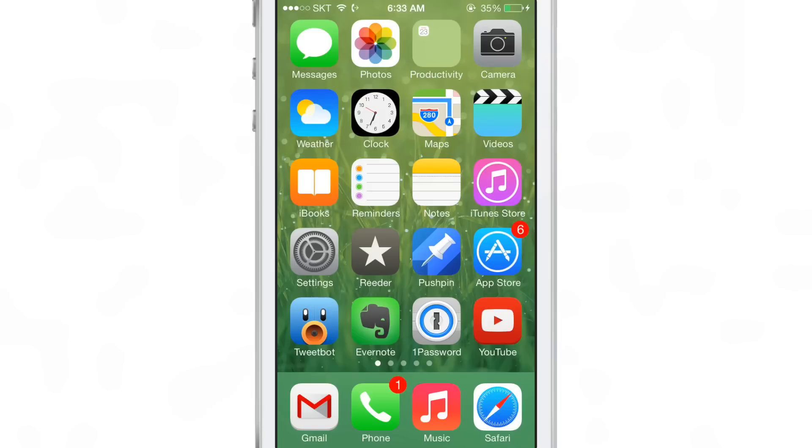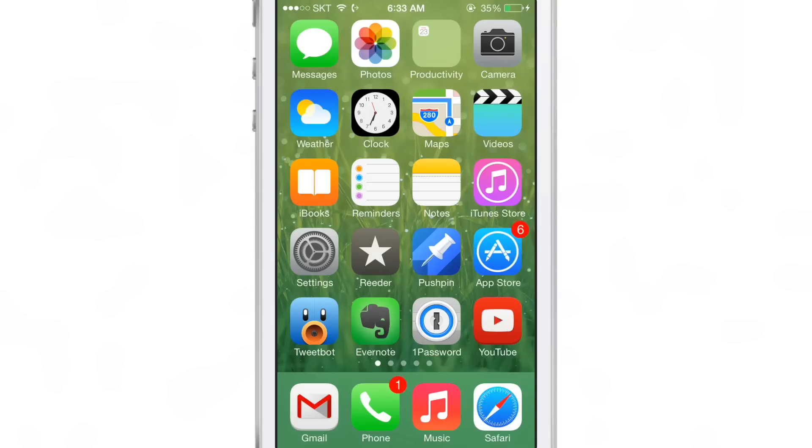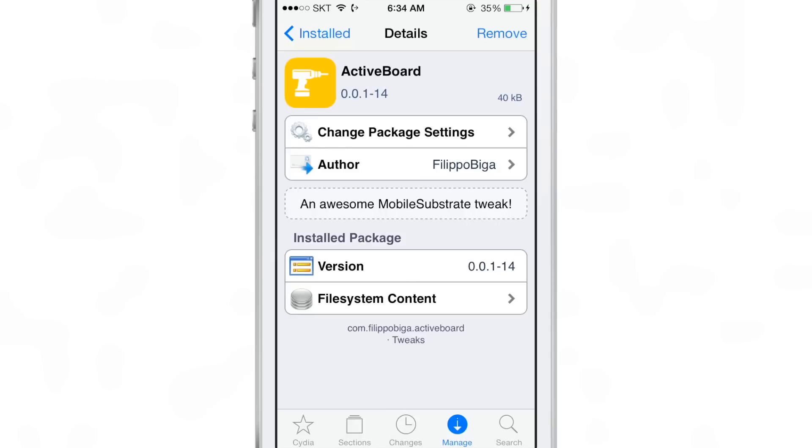It doesn't just apply to the app icons on your dock, but it applies to all app icons across the entire springboard. If you want to try this out, then head over to Cydia's Big Boss Repo. It's $1.99 for new customers. And if you've purchased ActiveDoc before, it's absolutely free.